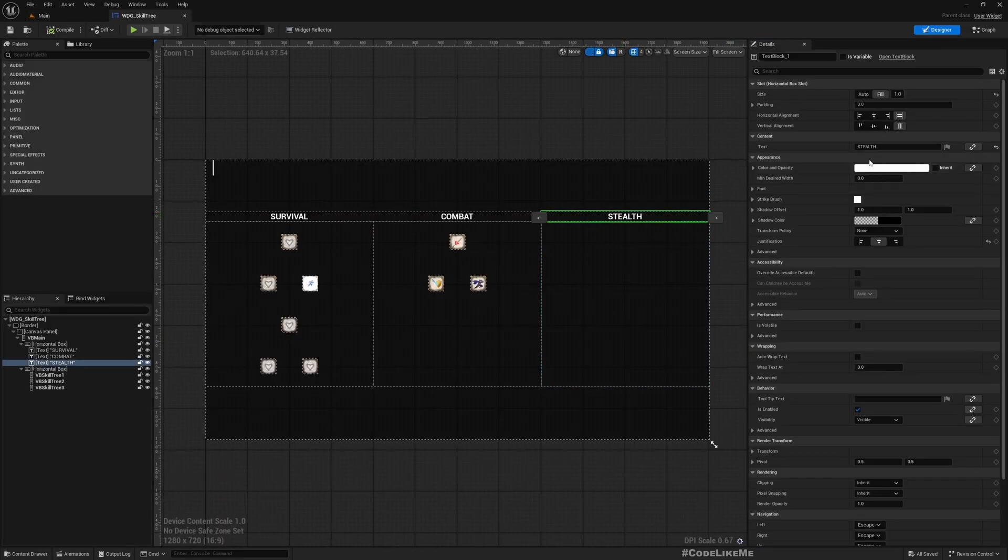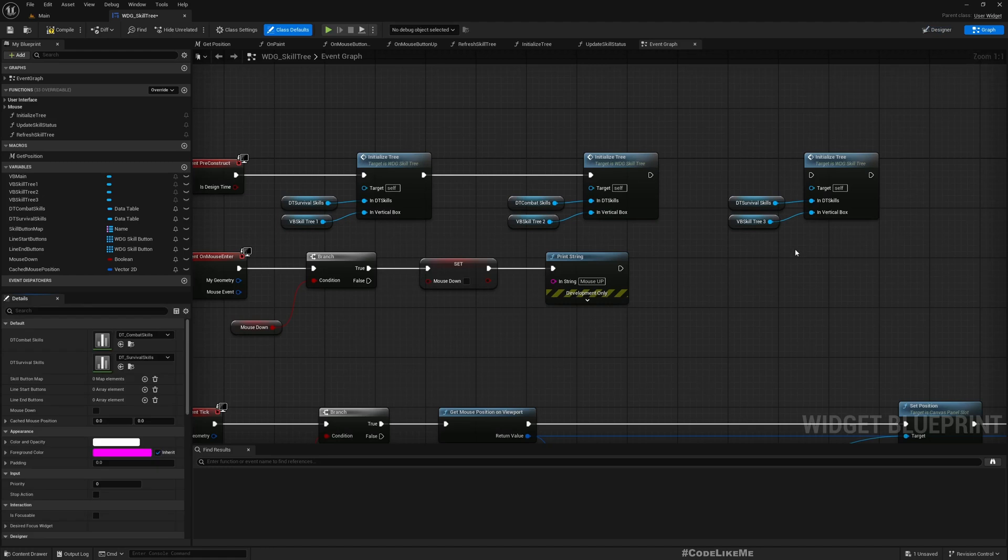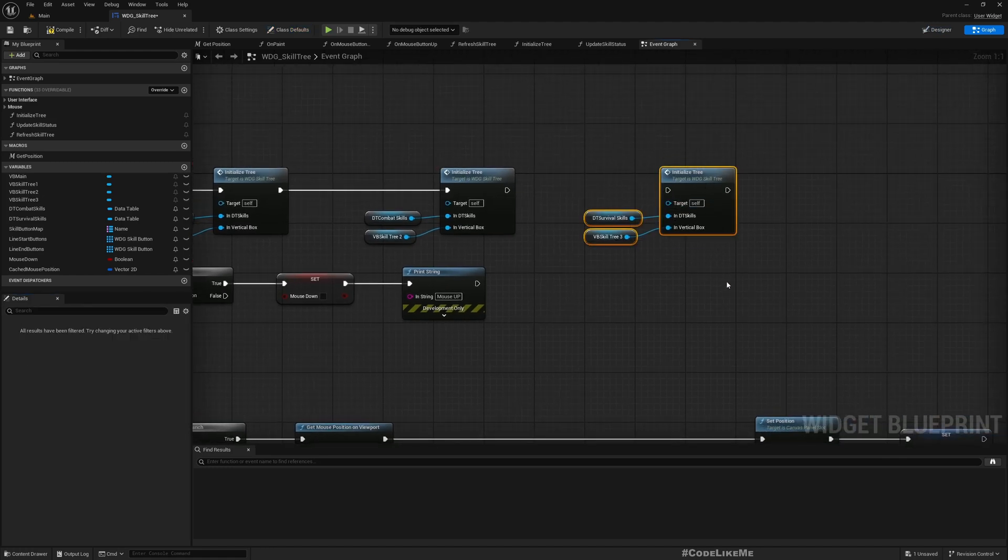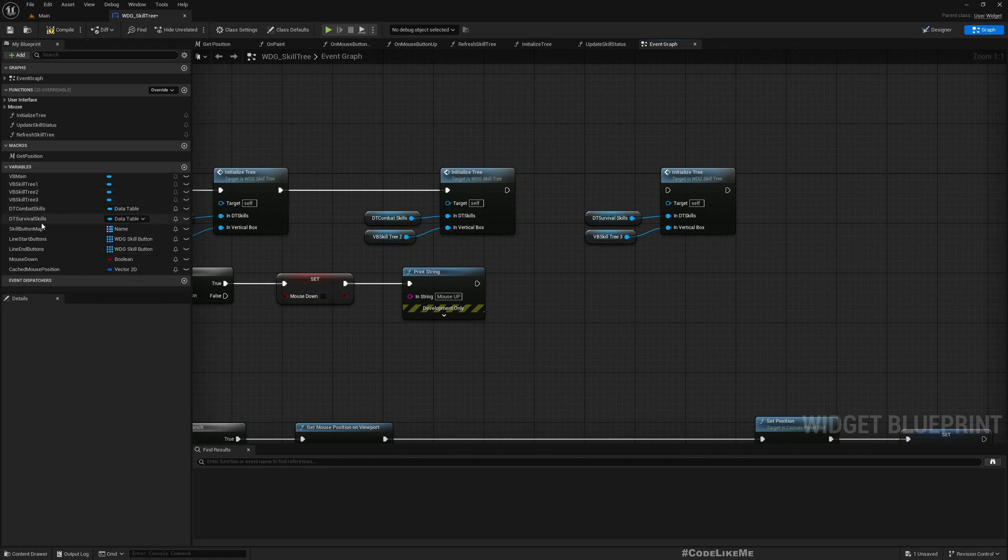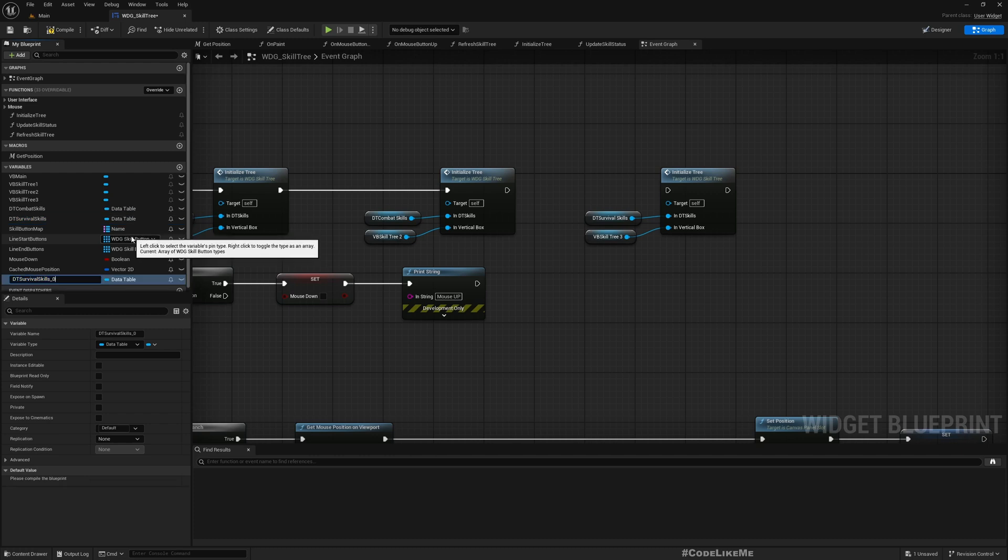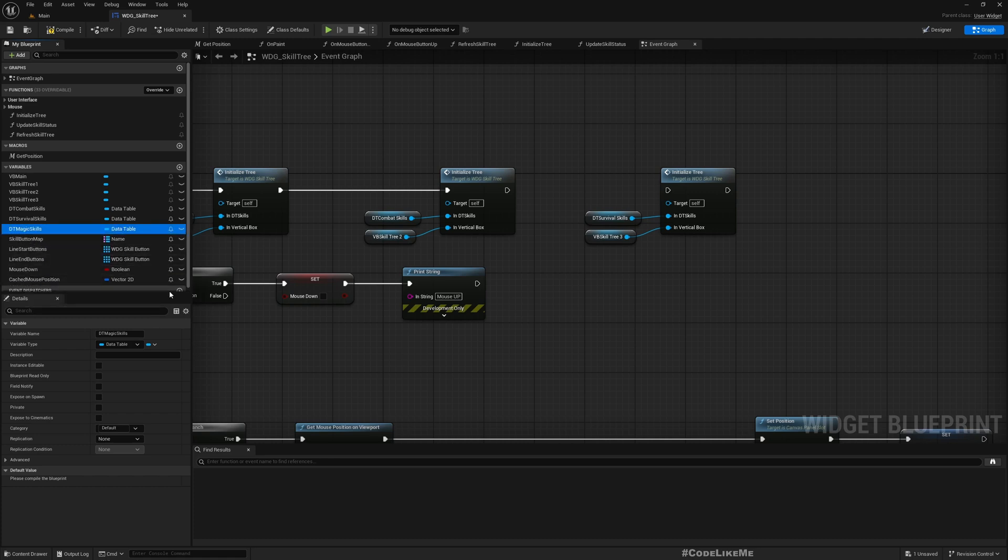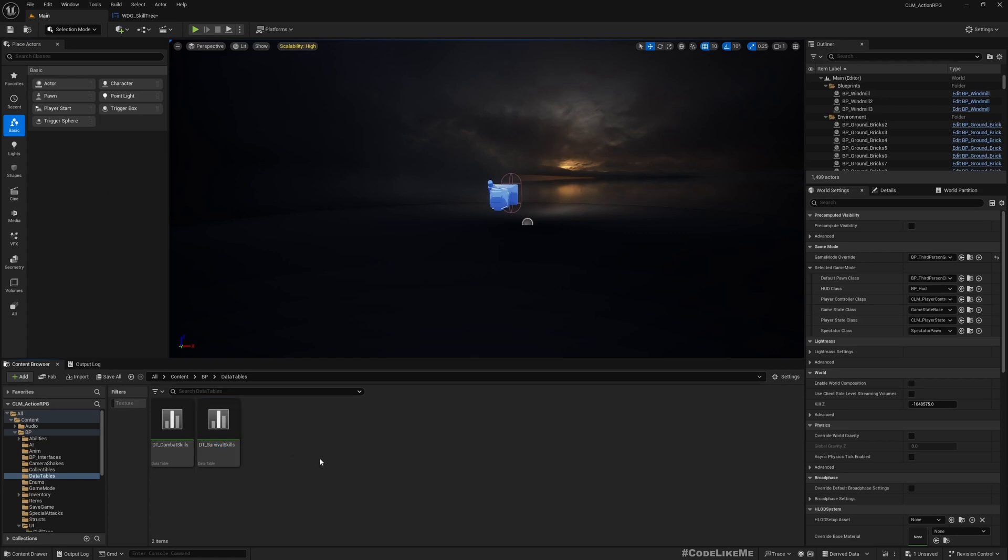And here I'm gonna rename this to Magic. And here this is the initialization of the third skill tree, so I'm gonna have a different data table for this, DT Magic Skills.